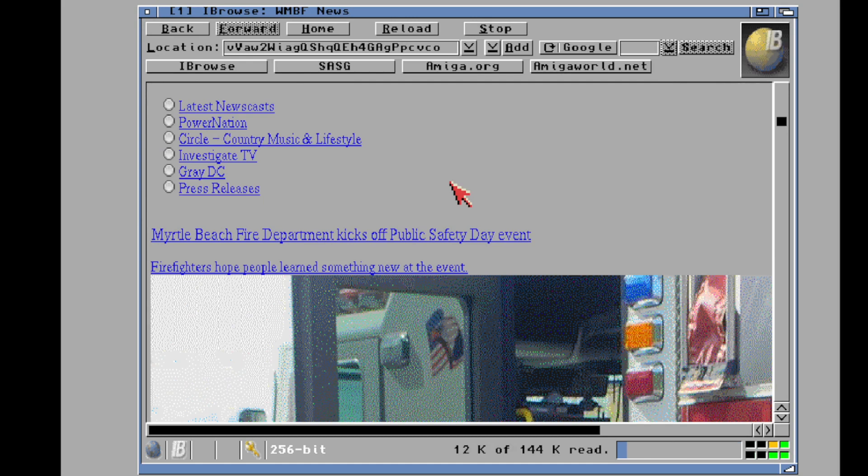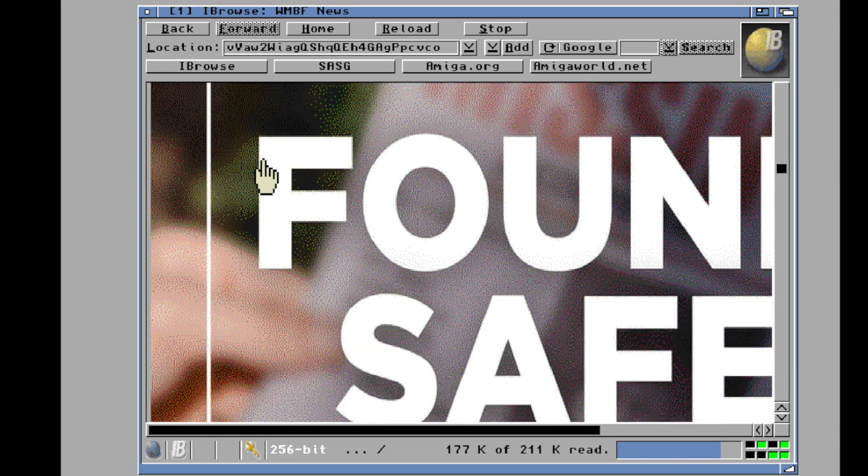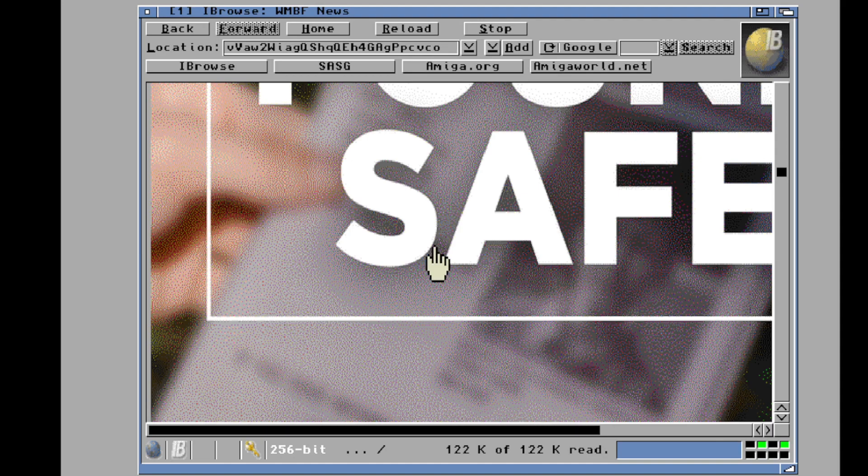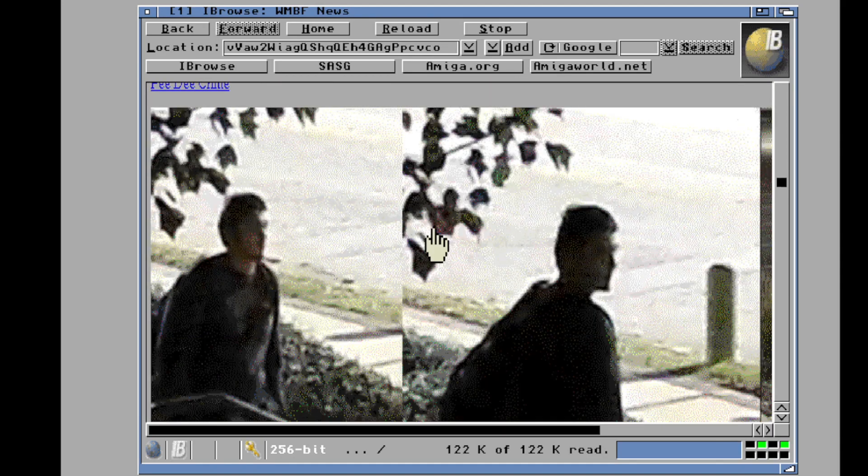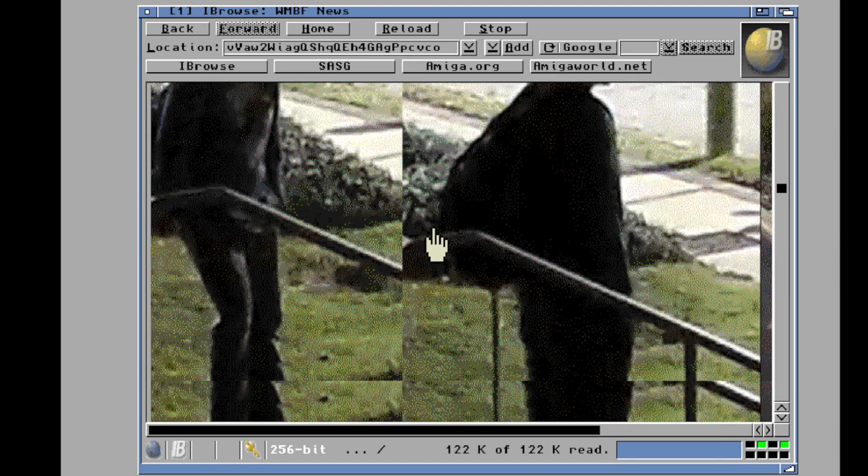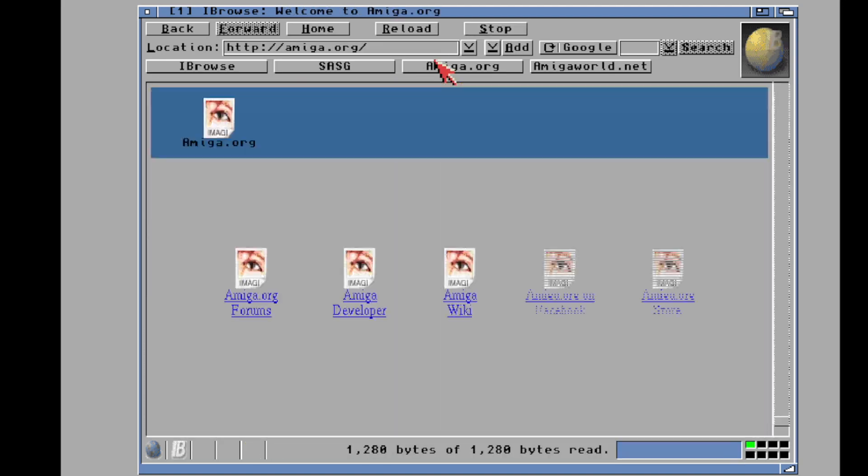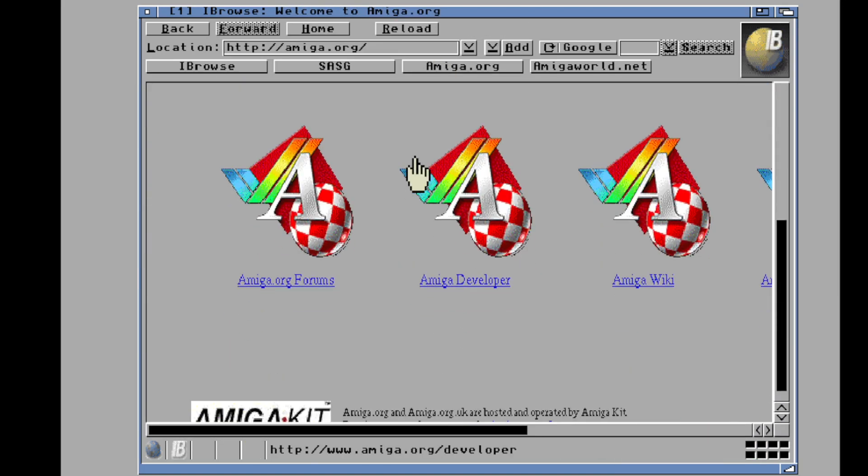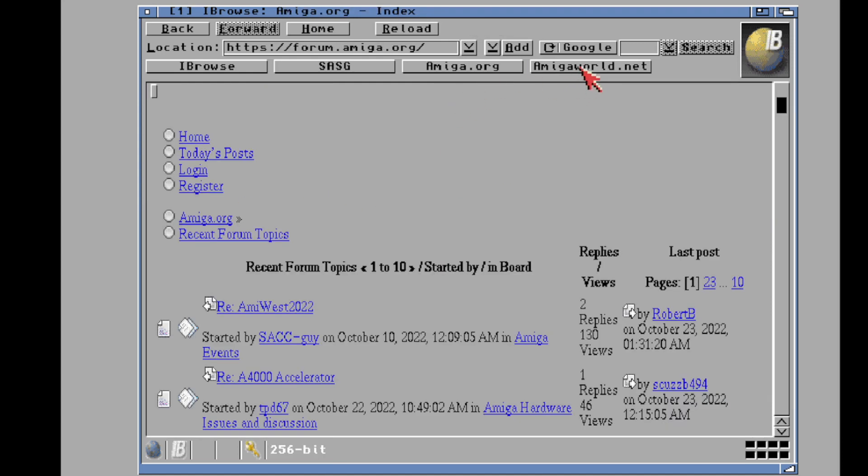But, you know, here you go. Oh, look, there's actually images loading! Myrtle Beach Fire Department kicks off public safety day event. So this stuff's working. This is also what it's taking. These are... look how big these images are, by the way. This poor Amiga is having to chug through these big, big, big JPEGs. Oh, scary man! Here's the scary man. Let's escape.